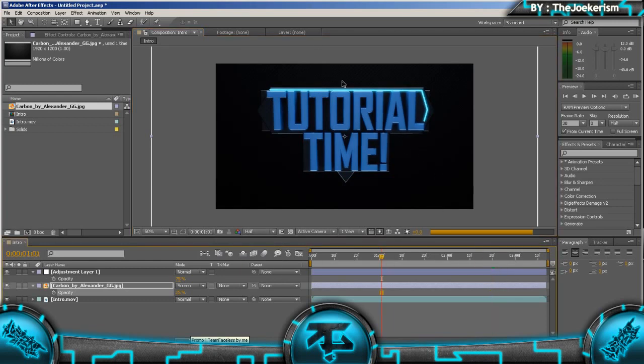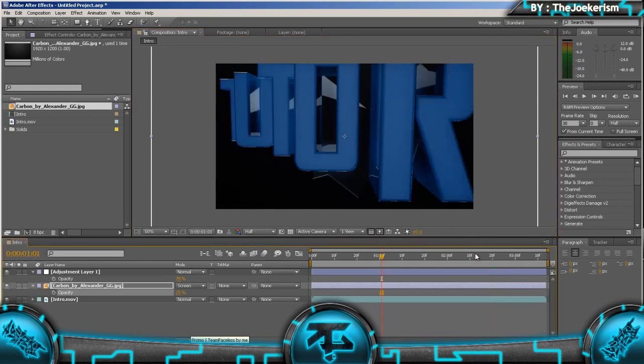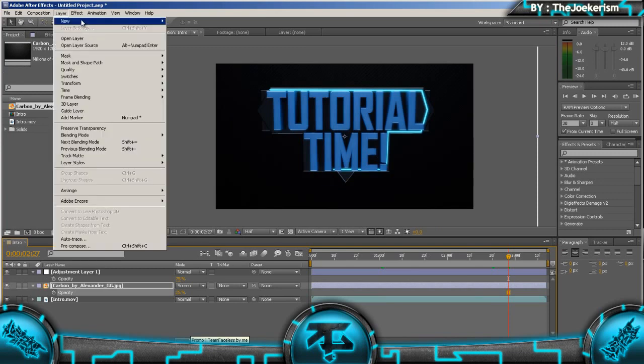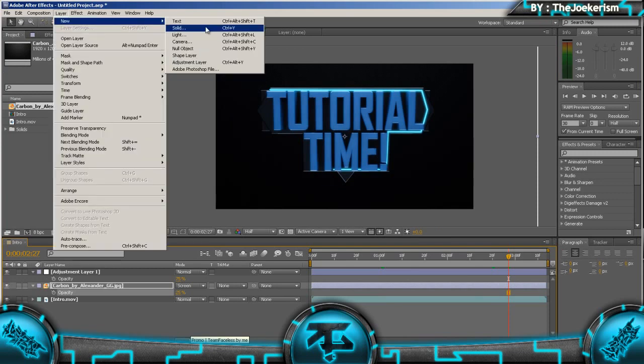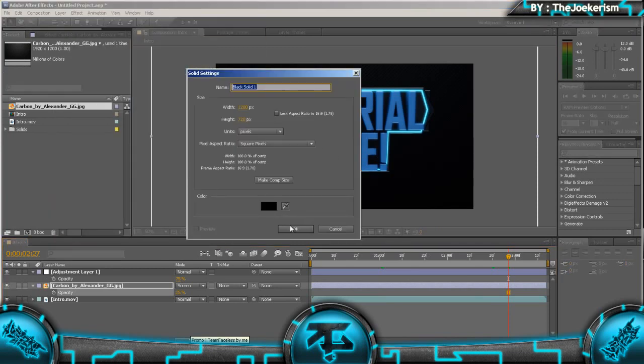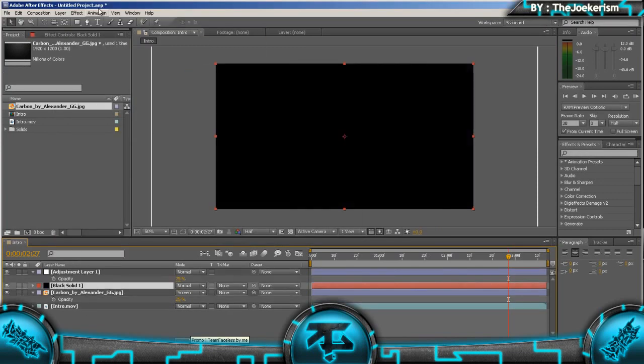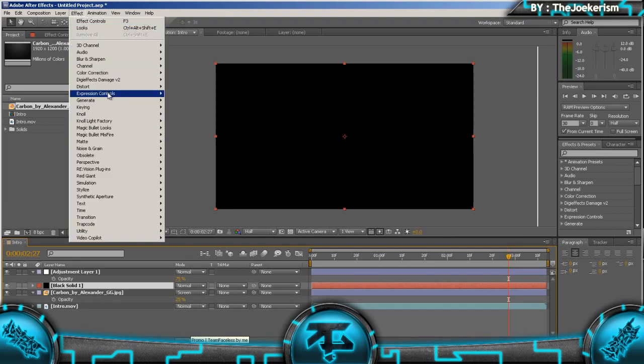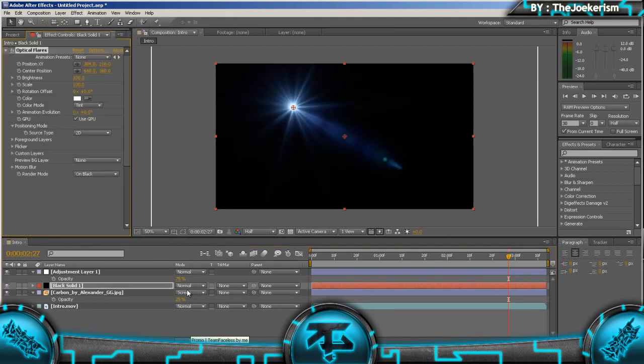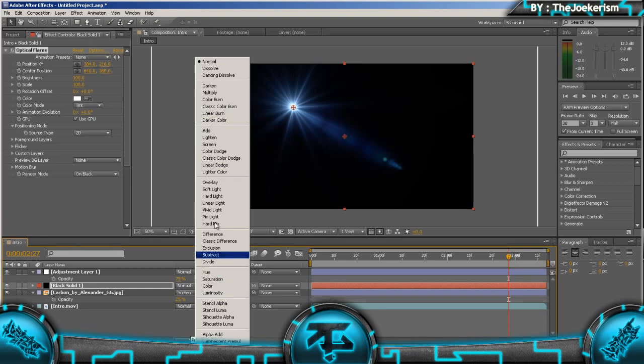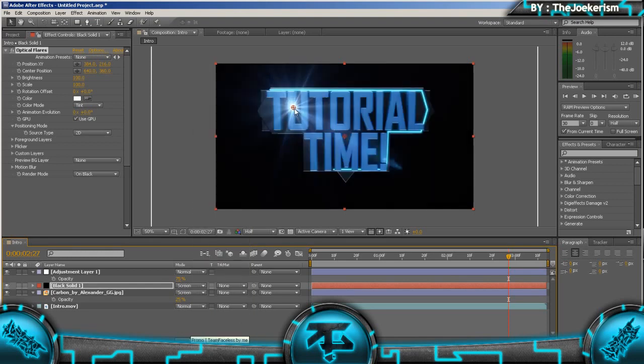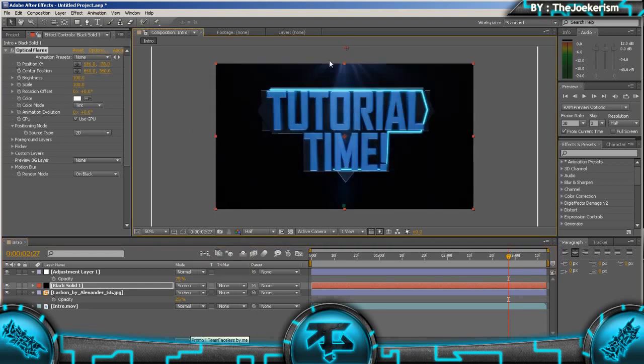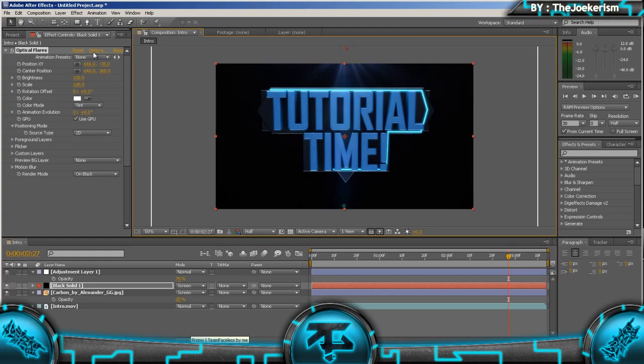And now we're going to add a flare at the top. So I'm going to be using Optical Flares, which is another plugin for After Effects which, if you're an intro maker, you should probably have. So Video Copilot Optical Flares. I'm going to set the blend mode to screen.